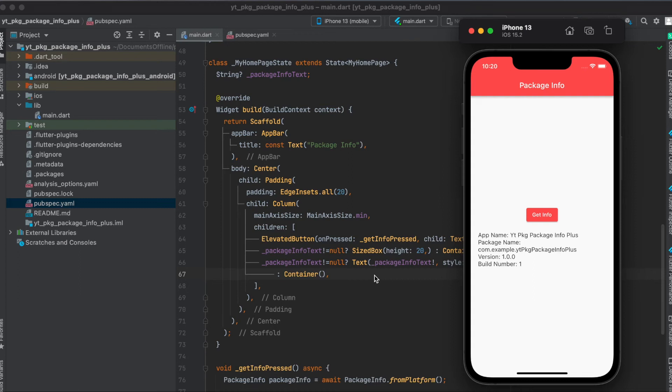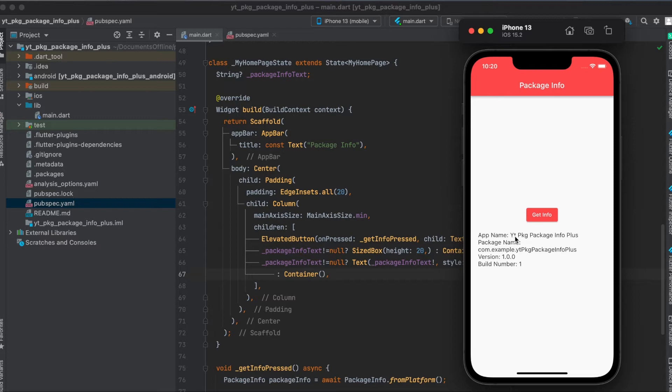In this tutorial I'm going to show you how to use the Flutter package package_info_plus. As you can see, this is the simple app we're going to build today where we can get the app name, which in this case is YouTube Package package_info_plus, the package name com.example, and then the app name, also the version and the build number.